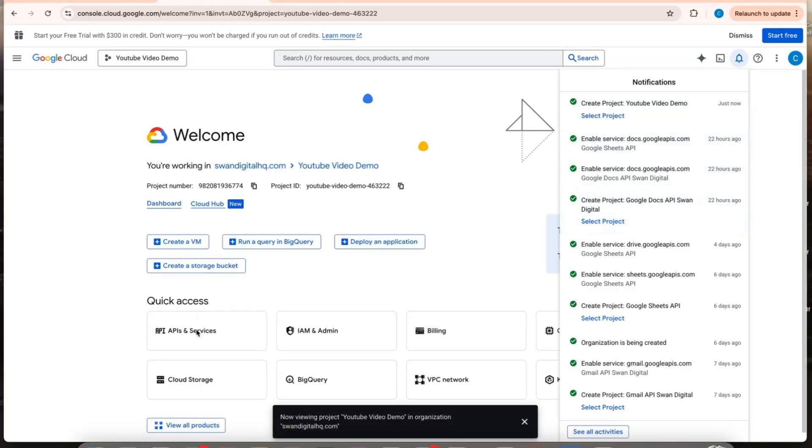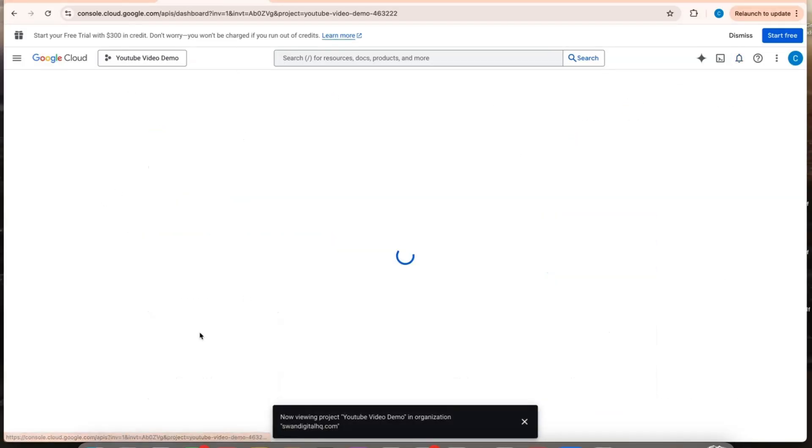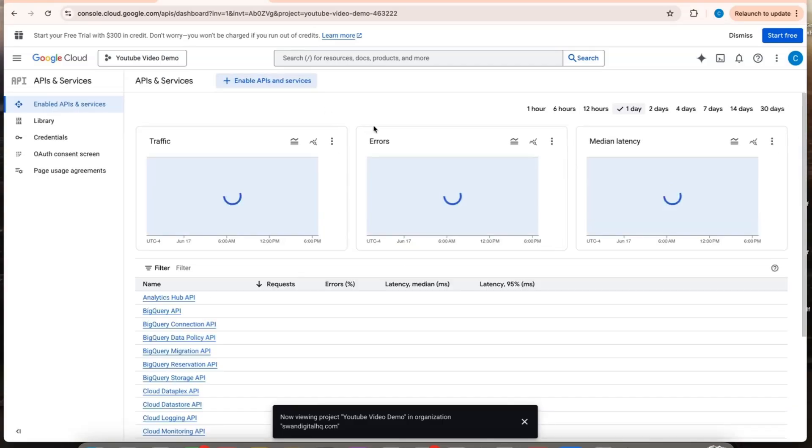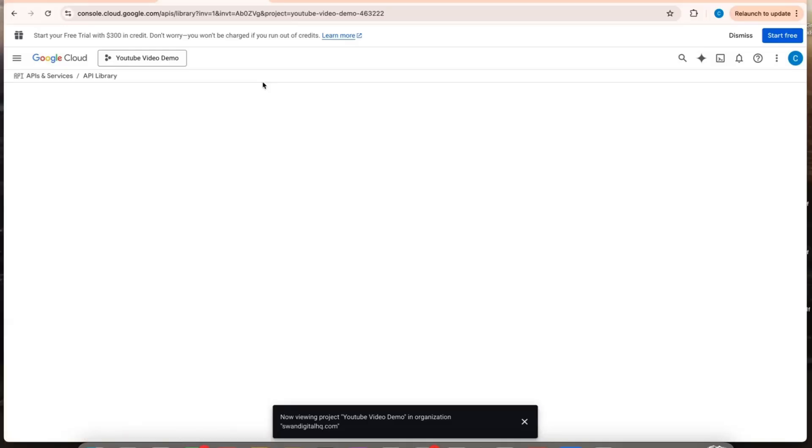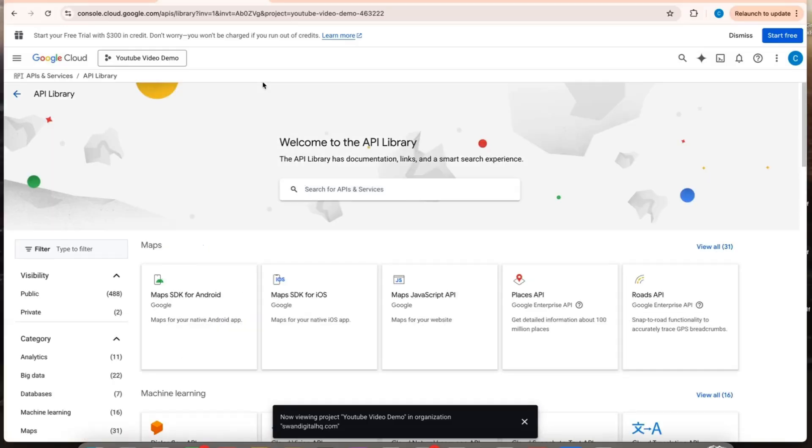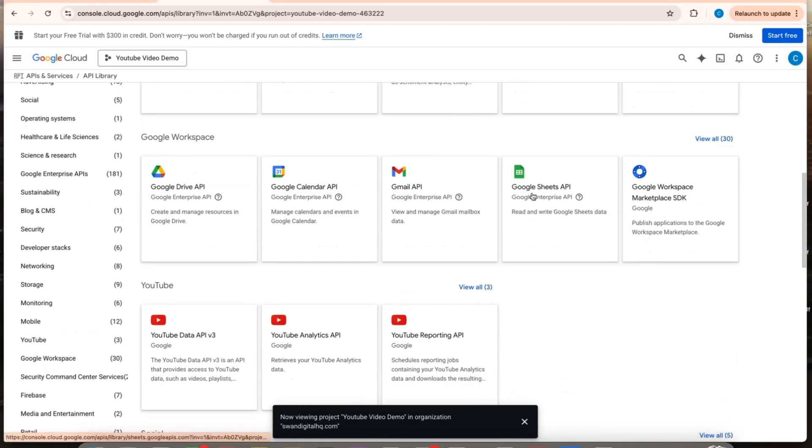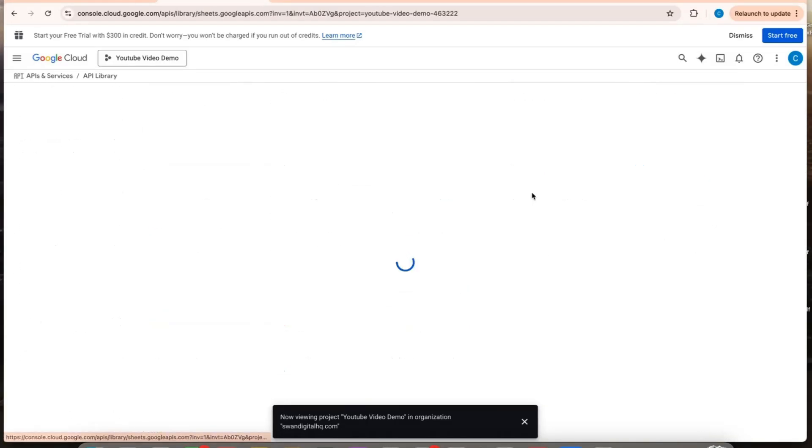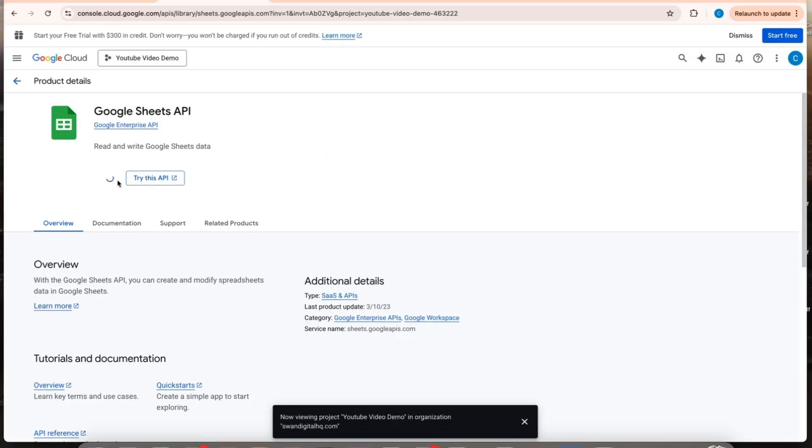If I come down here to quick access, I'll click APIs and services. Now I want to go to enable APIs and services. And then I want to select Google Sheets. So now I want to enable Google Sheets API.